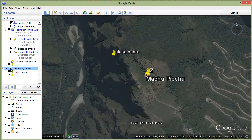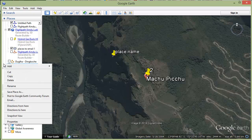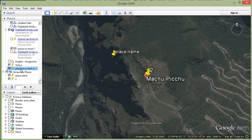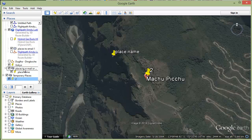Somewhere around here, click anywhere on the screen on the right-hand side and go to Add Folder. We'll call this 'places to email or download.' So there's our folder. Now click on place name and drag it into that folder, then click on place 2 and drag it in as well. So there are two places within that folder.